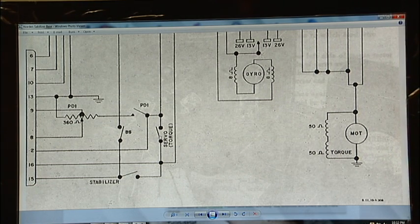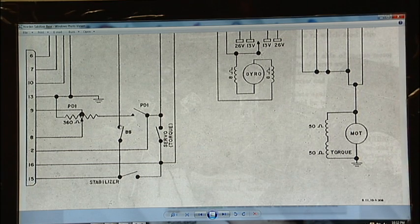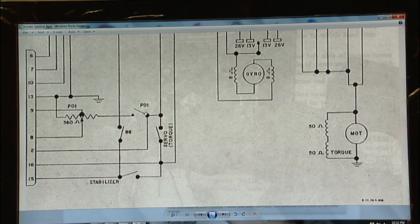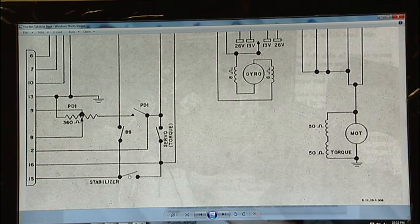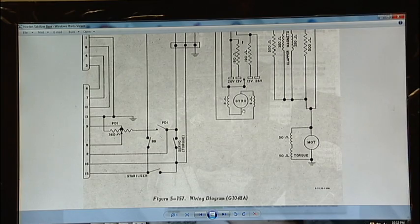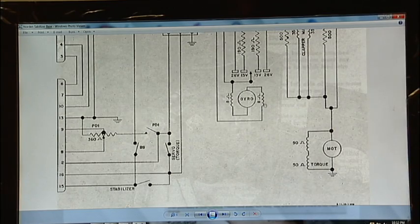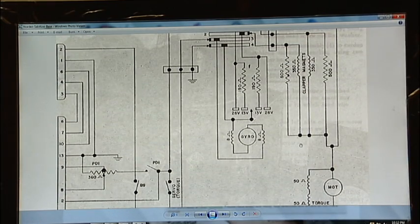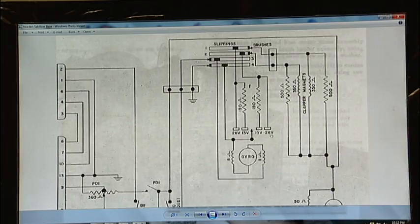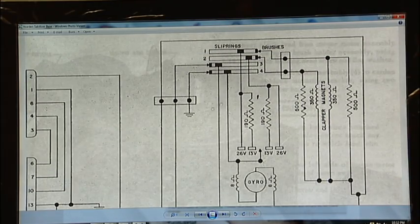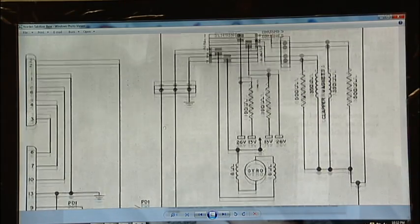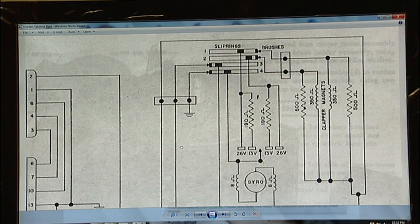These switches here are the switches that are on the side of the stabilizer base, your PDI bomb site, your servo and your stabilizer. And then you have your other circuits for the gyro and the servo and so forth in the other circuitry there.